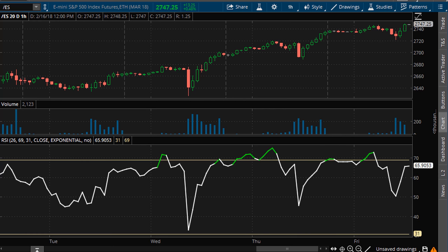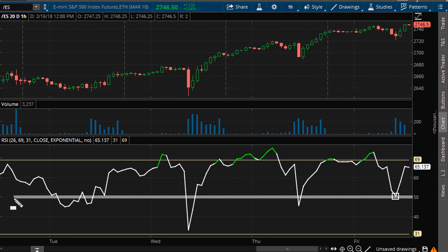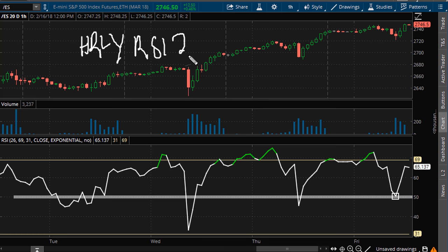So once the technicals or the RSI points down, then that's going to be an indication of negative divergence, which sets the stage for a potential intraday pullback. All it would take is for the RSI to start pointing down, confirming that negative divergence possibility. Now that I've zoomed in here, this is on an hourly chart.